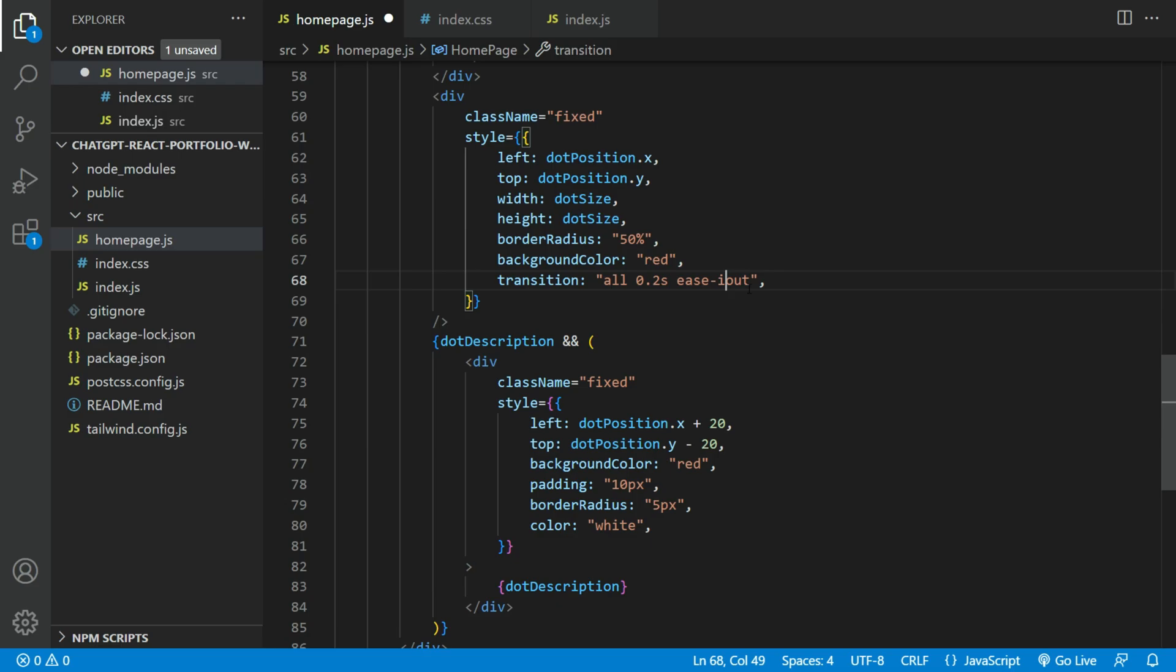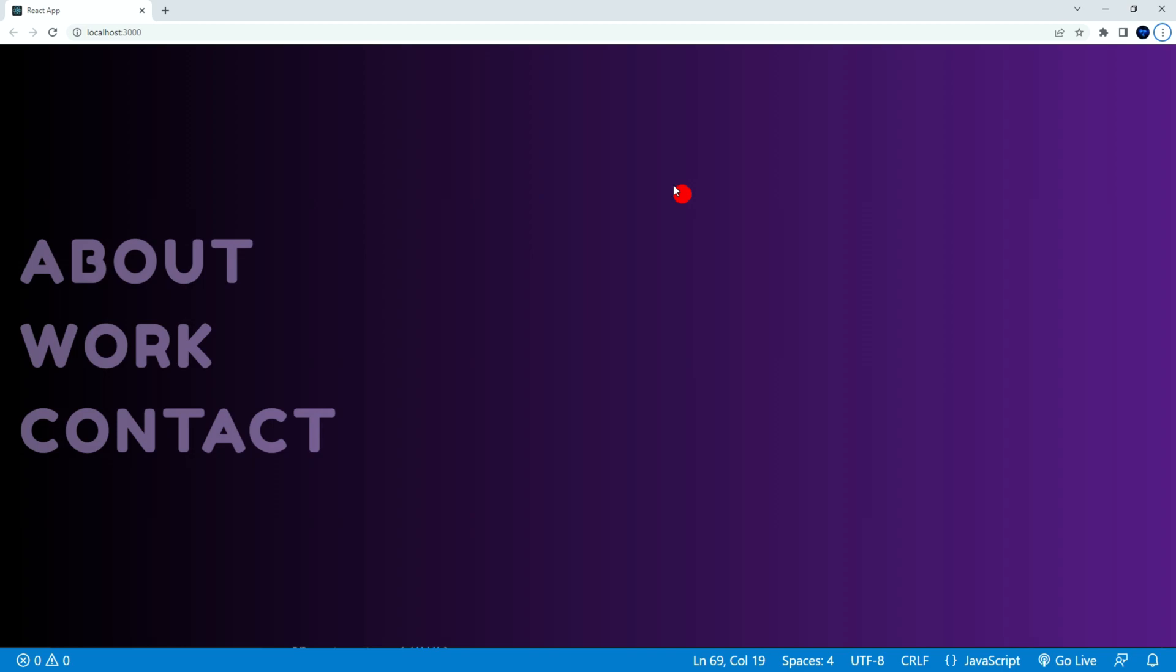We're going to change the easing in and out to just easing out. Now the easing works a lot smoother.